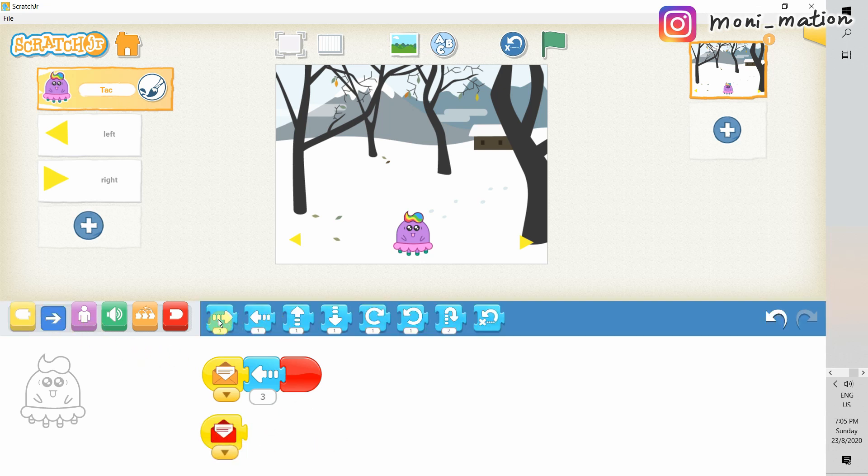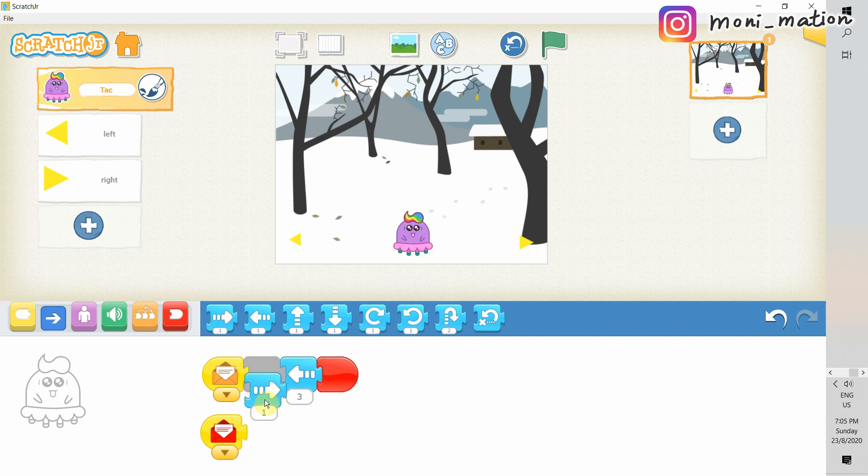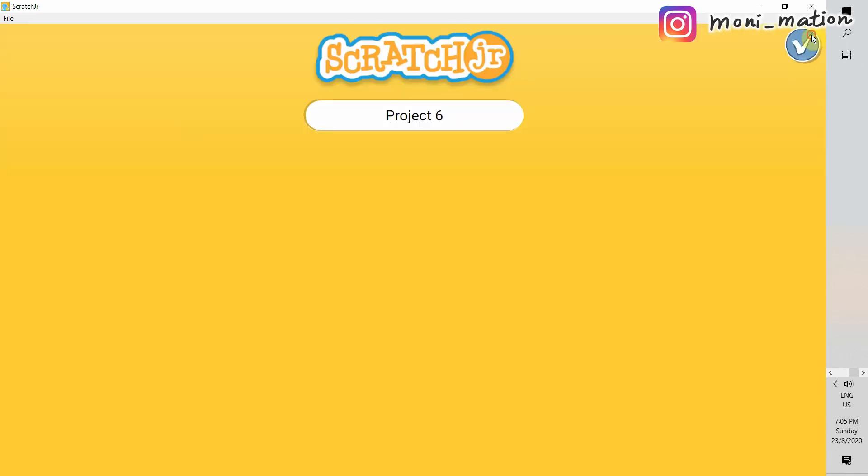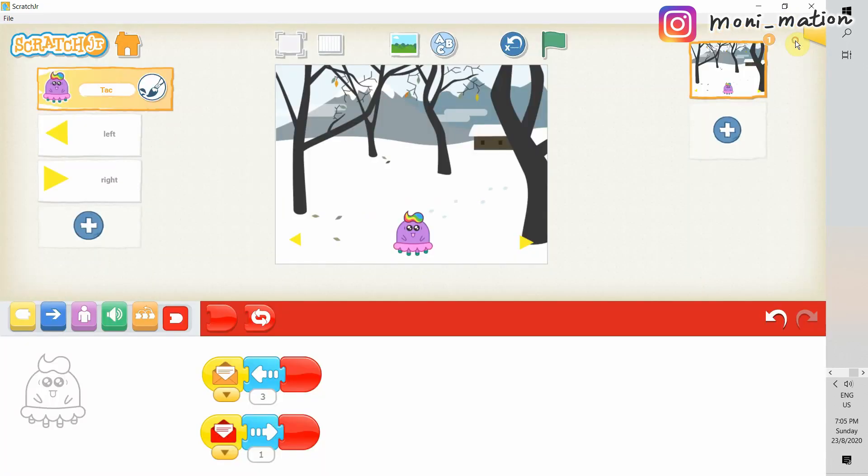We have just handled the case when Tag receives an orange message. How about a red one? Our instruction to Tag is very similar, just in an opposite direction. This time, it should move to right. And, don't forget to save your project. And give it a name, of course. I will just name it Moving.